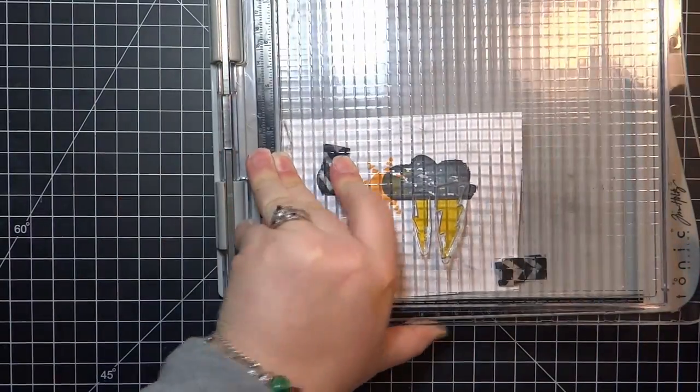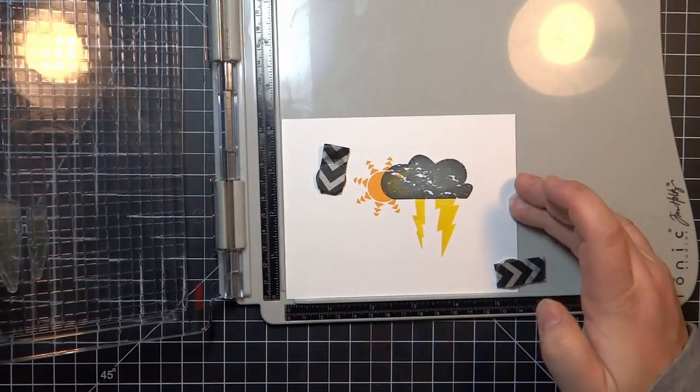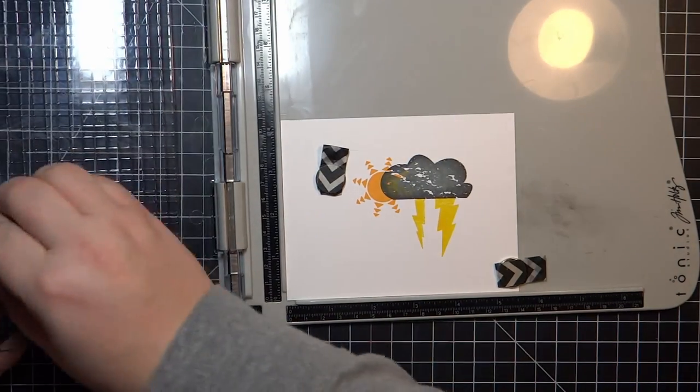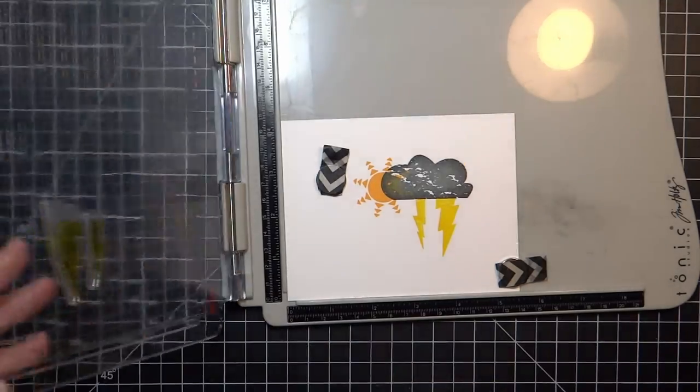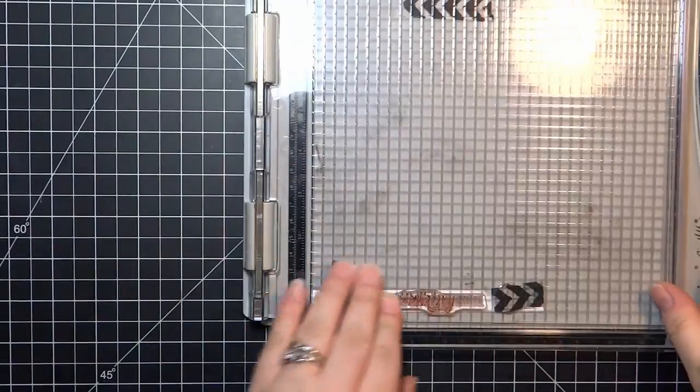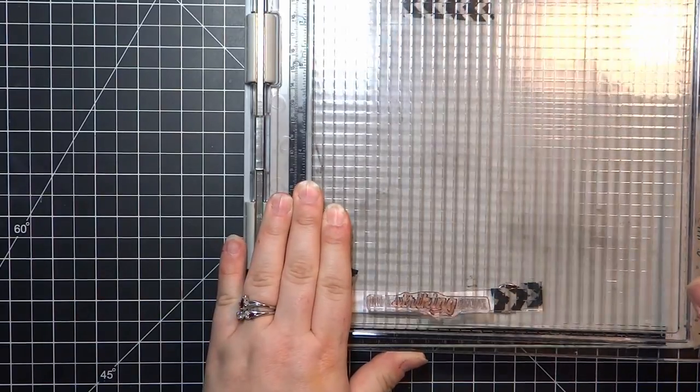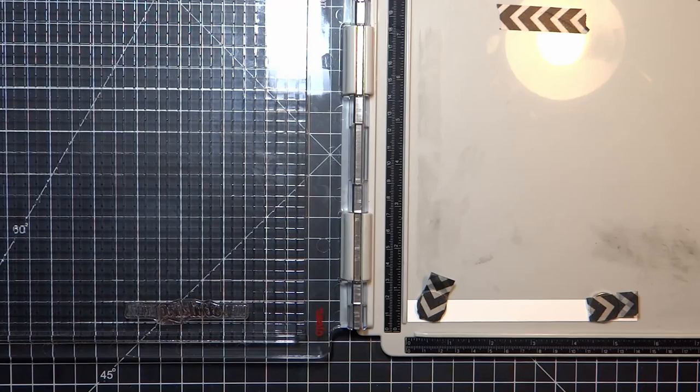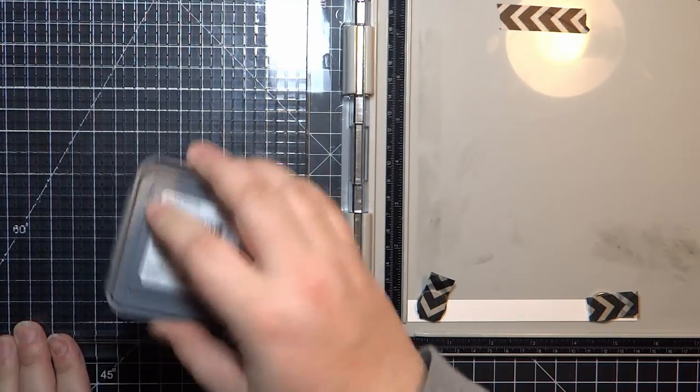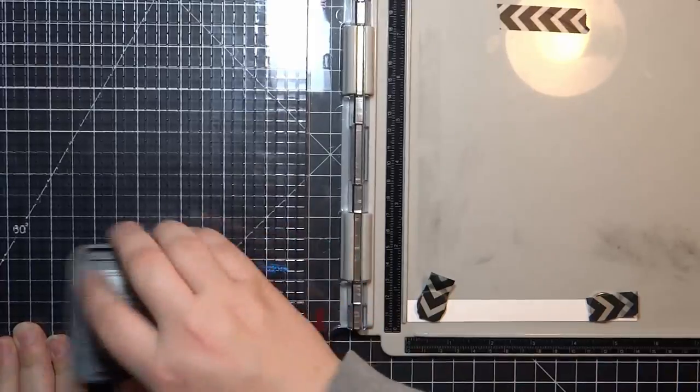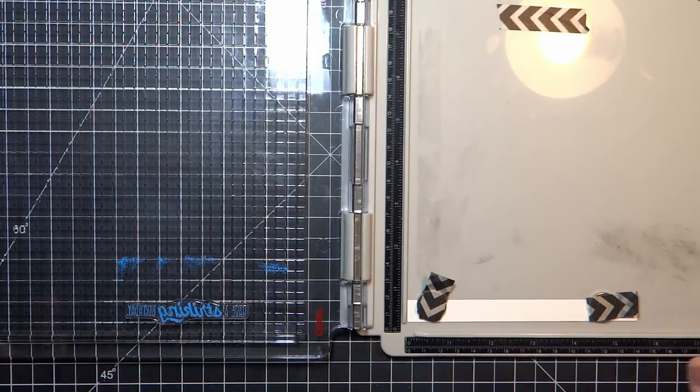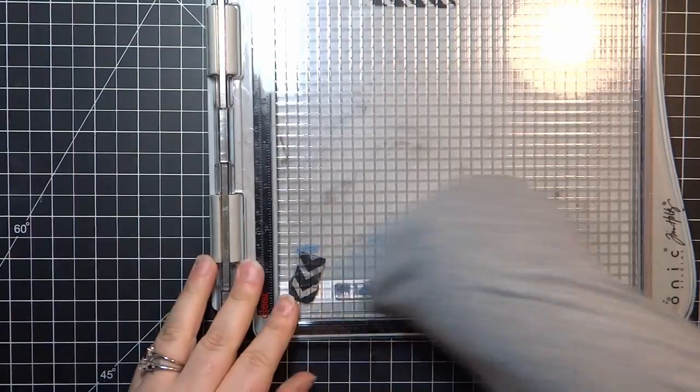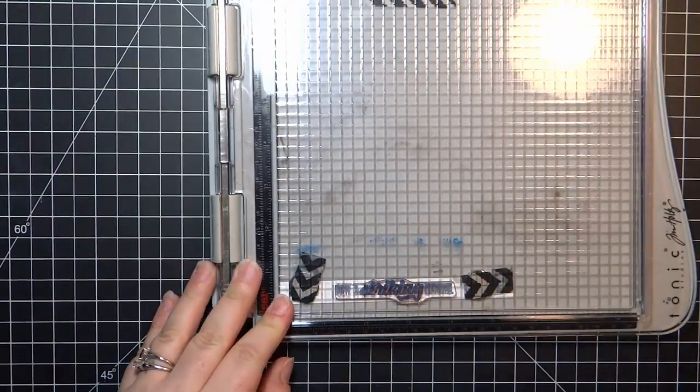Here I have a scrap piece of Neenah Solar White cardstock, and I'm going to stamp the image from the same stamp set from Paper Tray Ink. I'm stamping that one in Salty Ocean. It's a very bright blue. Again, I just love the detail that these Oxide inks give. They don't bleed or anything.